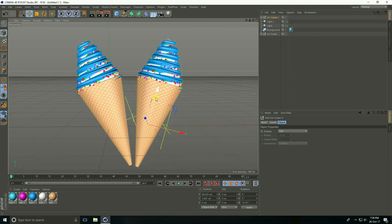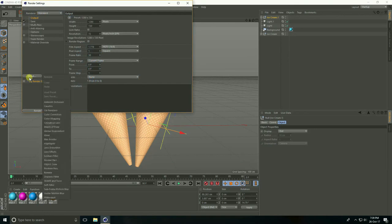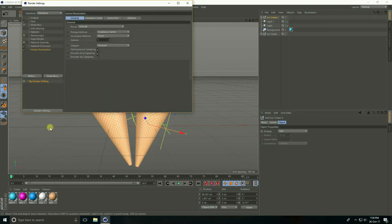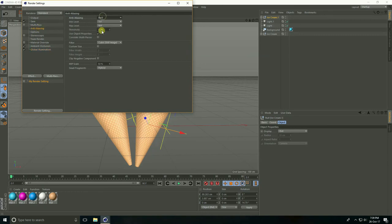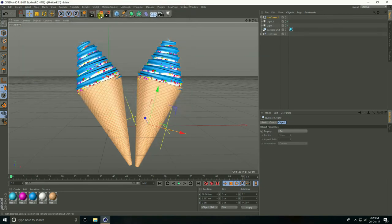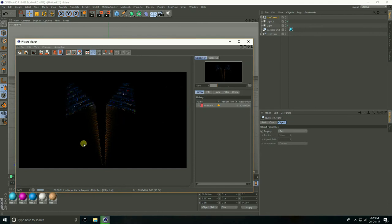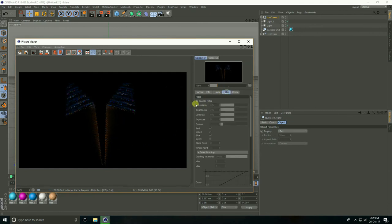I go to Render Settings. Effects: Ambient Occlusion and Global Illumination. Go to Anti-aliasing, select Best. Render. You can take some color correction — filter saturation take 20% and contrast take 10%.